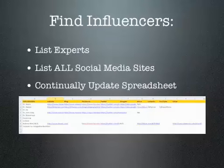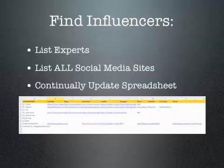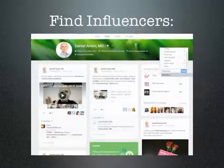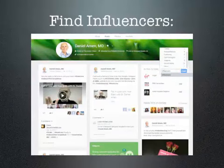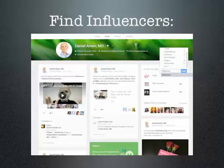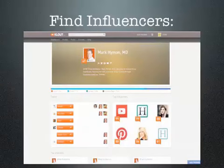I learned very quickly that this spreadsheet will continually need to be updated. The first influencer I looked at was Dr. Amen — he was one of the few already on Google Plus that I found. One of the things I did was create a new circle called 'influencers.' I also ran a search in Klout for 'nutrition,' and one person we've followed for a long time is Dr. Mark Hyman, who came up as very active in Klout.